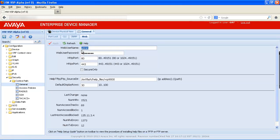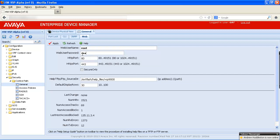Next, we'll highlight the web user name box and change the user name. Then we'll select the Web User Password text box and enter a new password. Once we have completed the changes, we'll select Apply to save our changes.